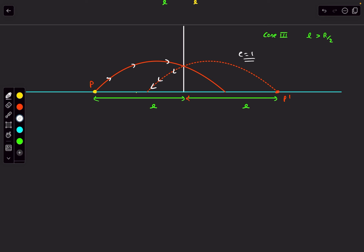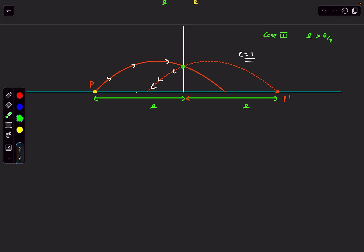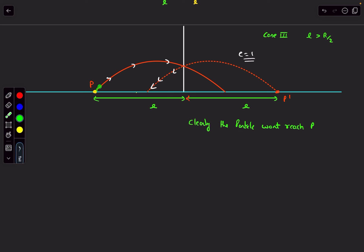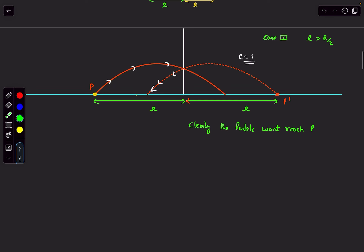In the elastic case with l > R/2, the particle doesn't come back to P. If we assume a non-elastic collision, the horizontal velocity decreases further, so the particle falls even closer to the wall — it definitely won't reach P. The elastic case is the closest it can get. So the answer is option C: the ball cannot return to the initial point if l is greater than half the horizontal range.